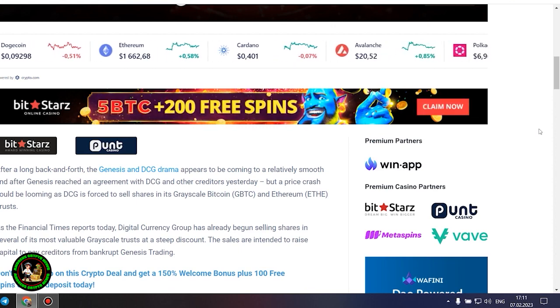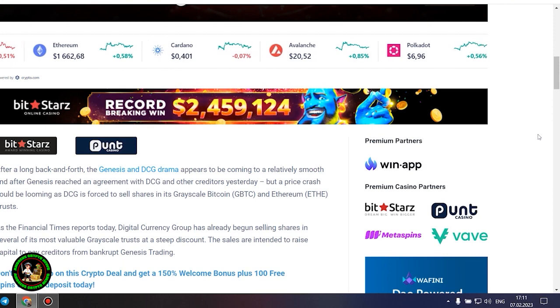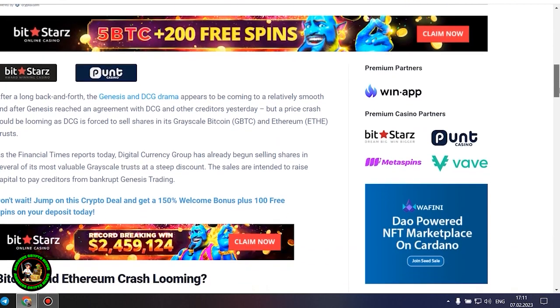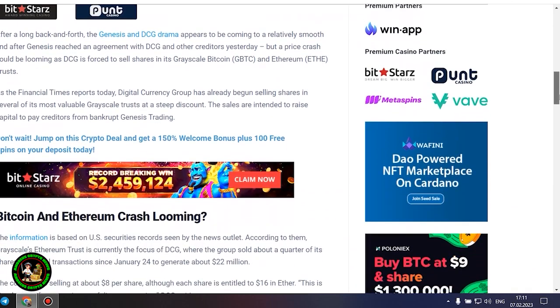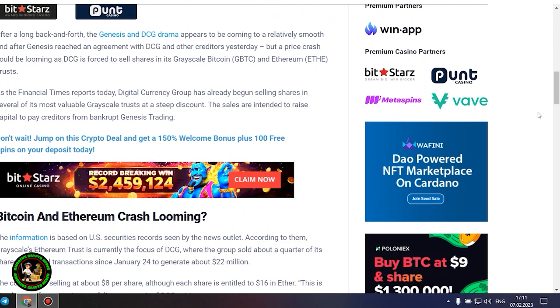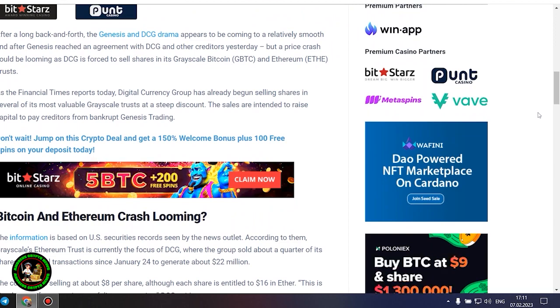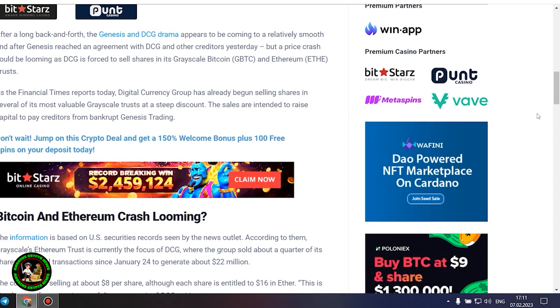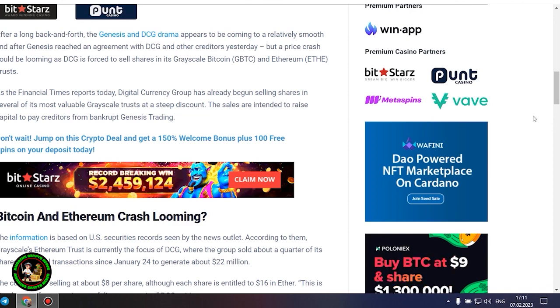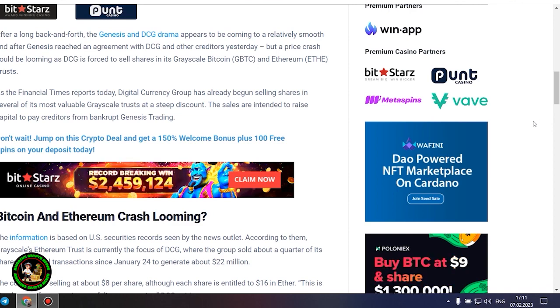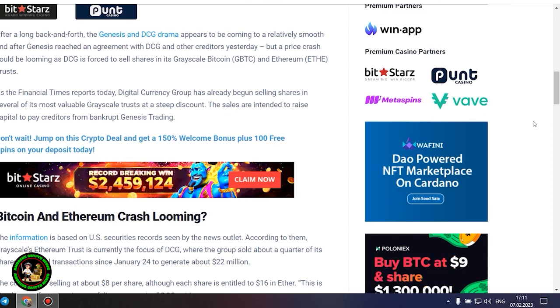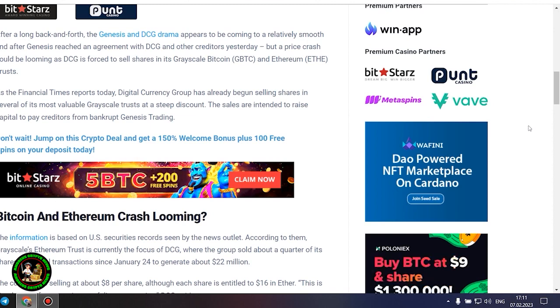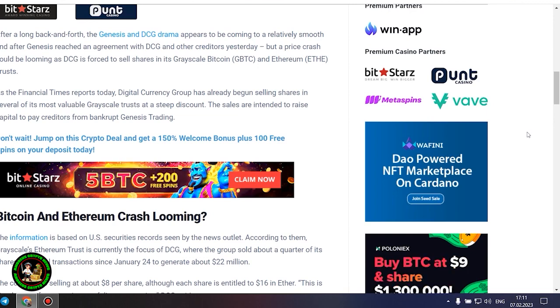As the Financial Times reports today, Digital Currency Group has already begun selling shares in several of its most valuable grayscale trusts at a steep discount. The sales are intended to raise capital to pay creditors from bankrupt Genesis trading. Bitcoin and Ethereum crash looming. The information is based on US securities records seen by the news outlet. According to them, grayscale's Ethereum trust is currently the focus of DCG, where the group sold about a quarter of its shares in several transactions since January 24 to generate about $22 million.